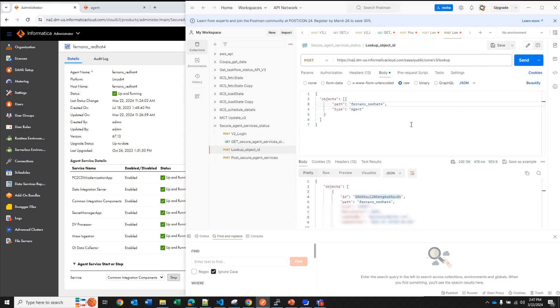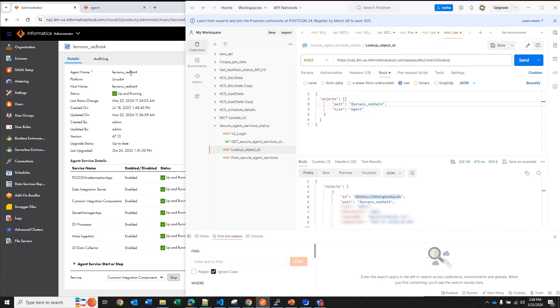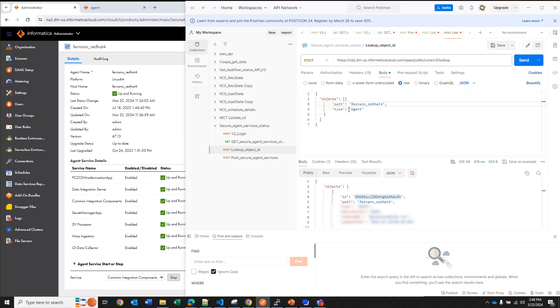So we have another API call called lookup and here in the body you are going to pass the name of your secure agent. You don't want the name of the runtime environment, you want the name of the secure agent because the runtime environment has a different ID. So we want to use the name and we specify that this object does the name of the object and its type is an agent.